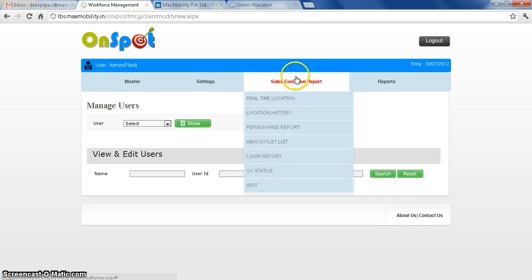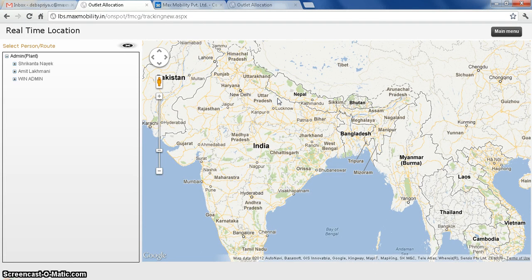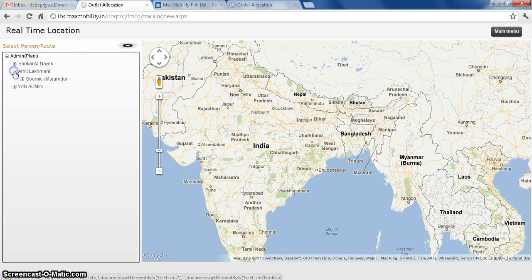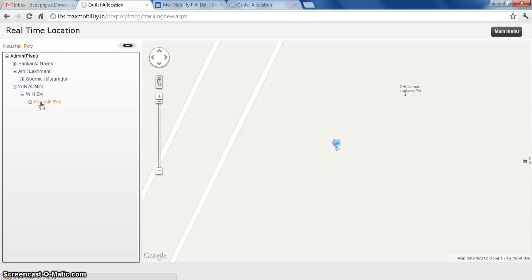If I want to see the current position, if I just log in there, I just select the user. If I click on Kushikloy, the current location of Kushikloy is this.